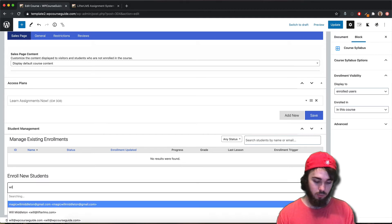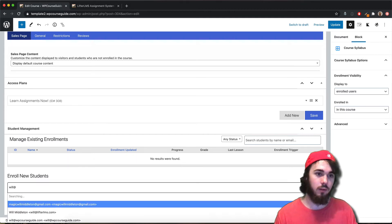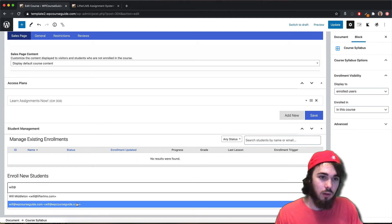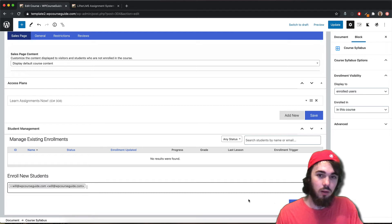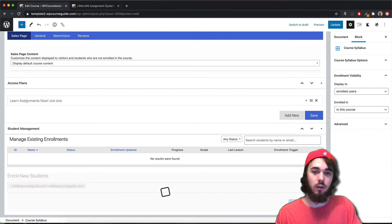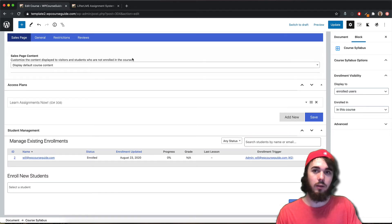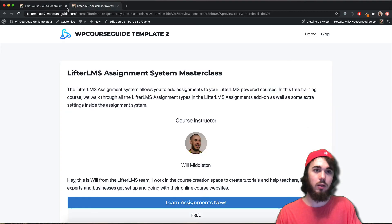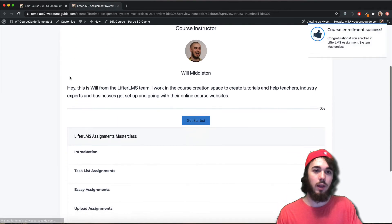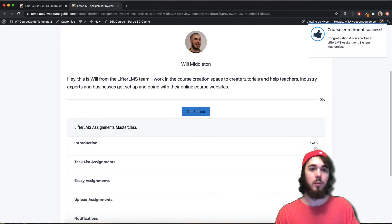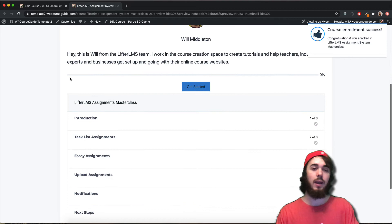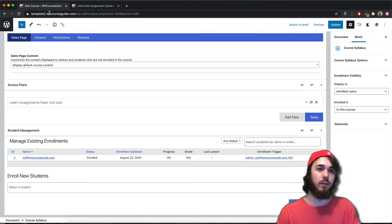But if I go ahead and enroll myself — will at WPCourseGuide.com — and then reload, now I'm enrolled in the course and I can see the syllabus.